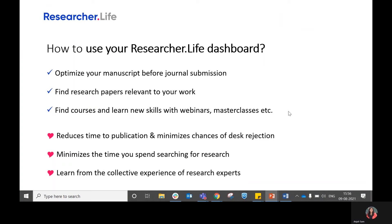Hello, in this demo video we'll be looking at how you can use your Researcher Life dashboard. You can use your dashboard for multiple things.